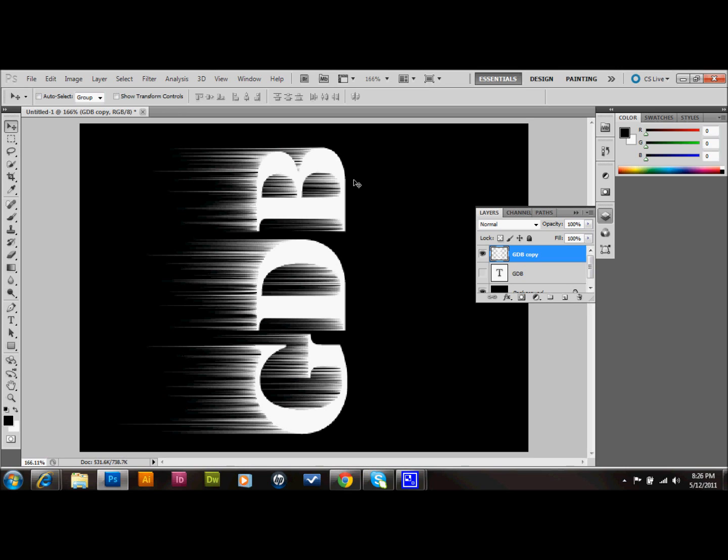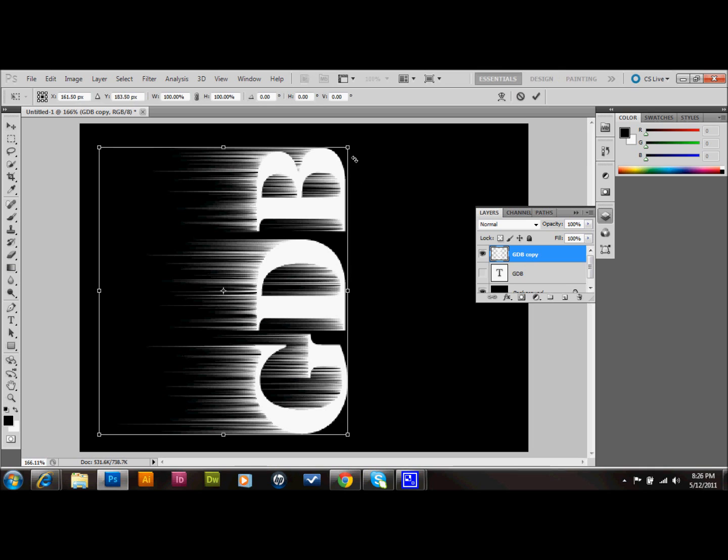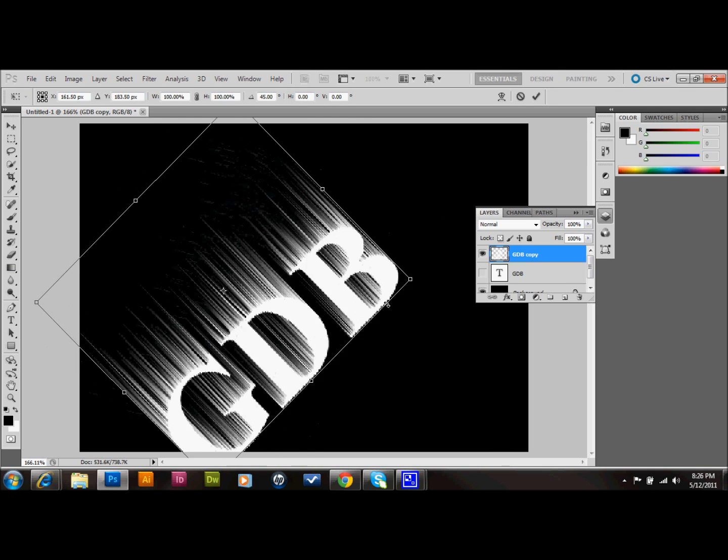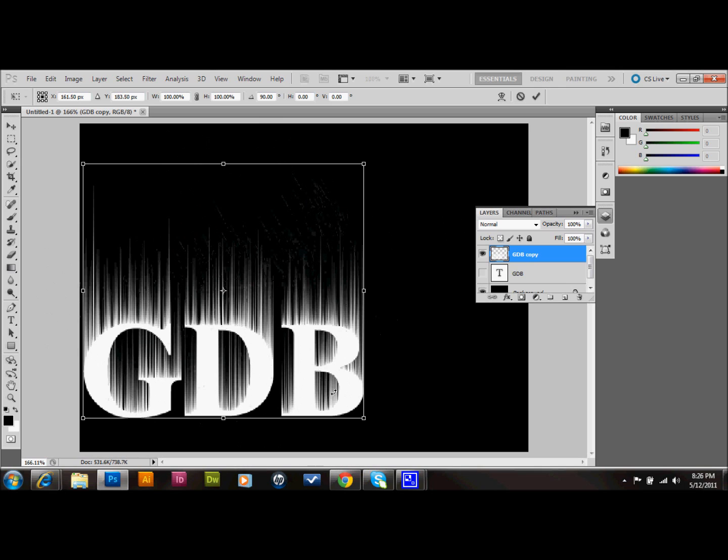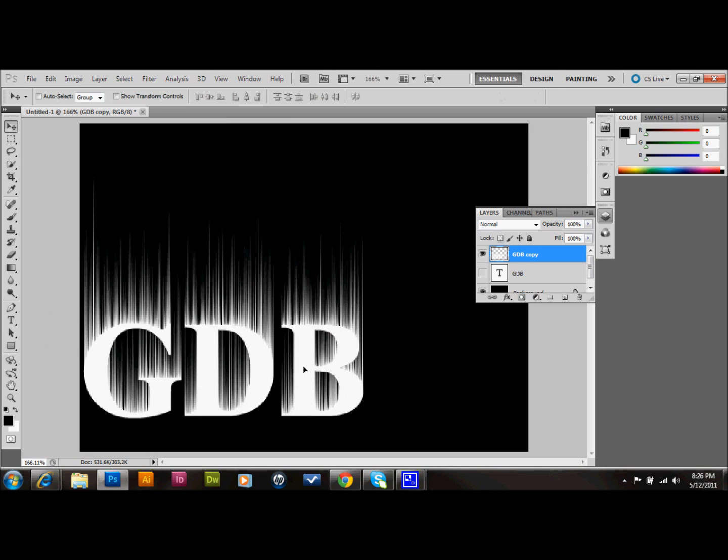I'll press Ctrl T on my keyboard. Or you could go to Edit Transform. And then I'm just going to rotate this back to horizontal. And move it back to about where it was.